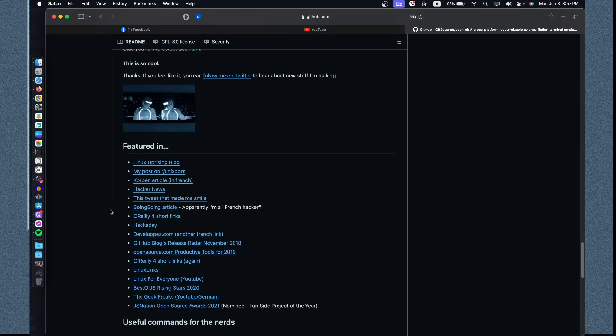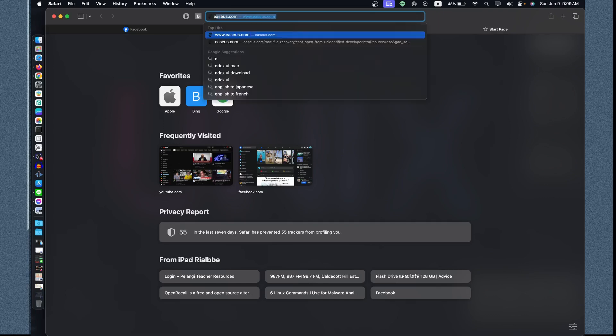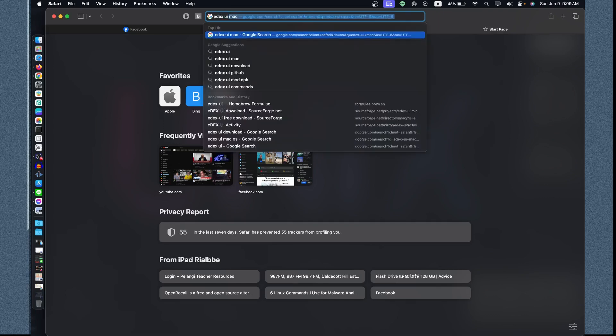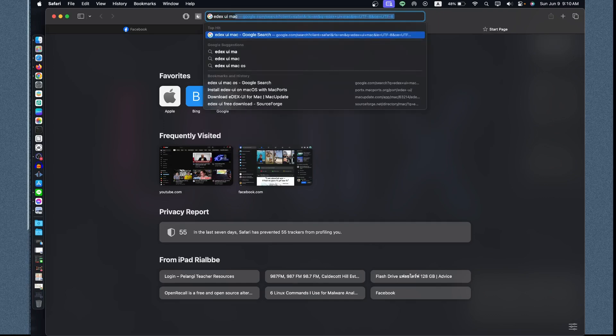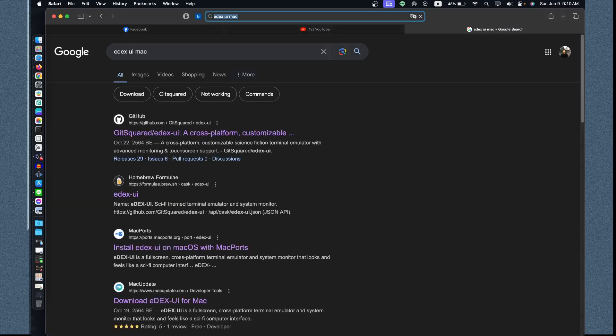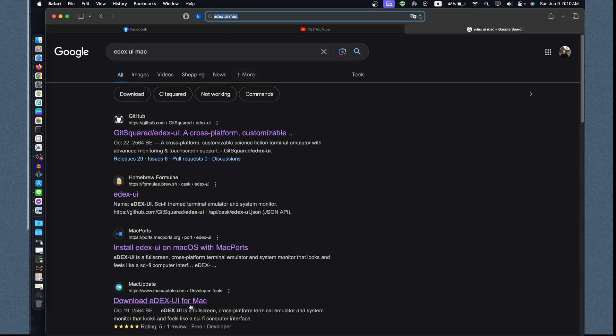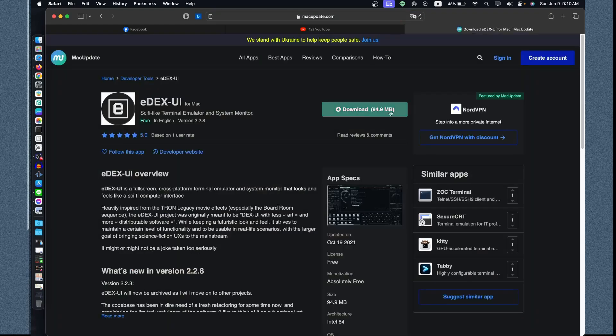Let's go to Safari and search for eDEX-UI on Mac. We have the options to use the GitHub, but let's use the installer. I choose this one, Mac Updates. You can also use MacPorts, but I'll use macupdate.com.